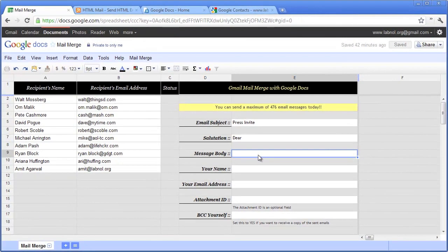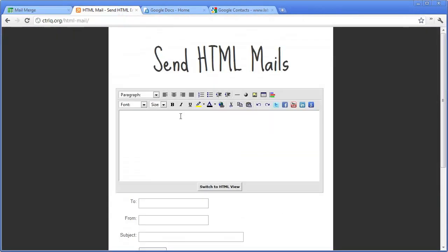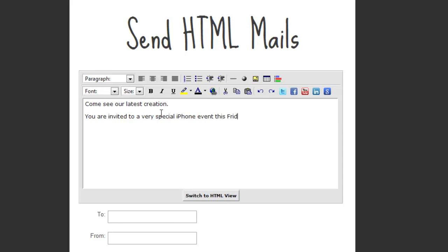So go to controlq.org for the HTML mail and type some email message here. Now you can write a proper rich text email here. Your email may have different colors, font sizes. You may even include images in your email. For instance, for this message, I have a file saved in my Dropbox folder. So I'll just copy the link and paste it into this email message.